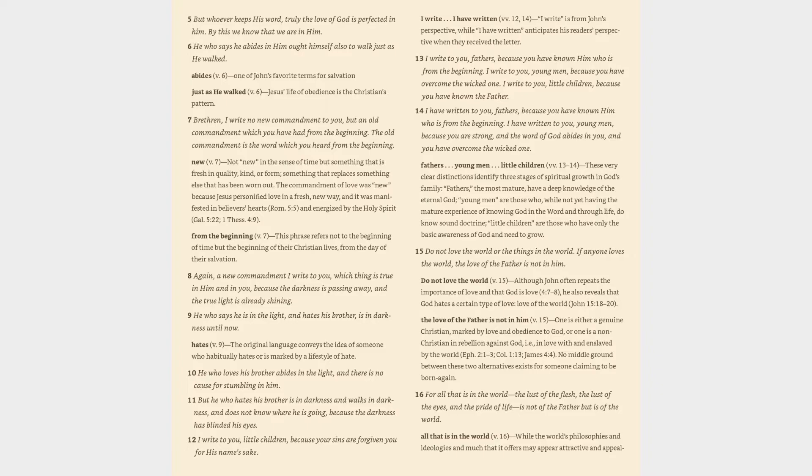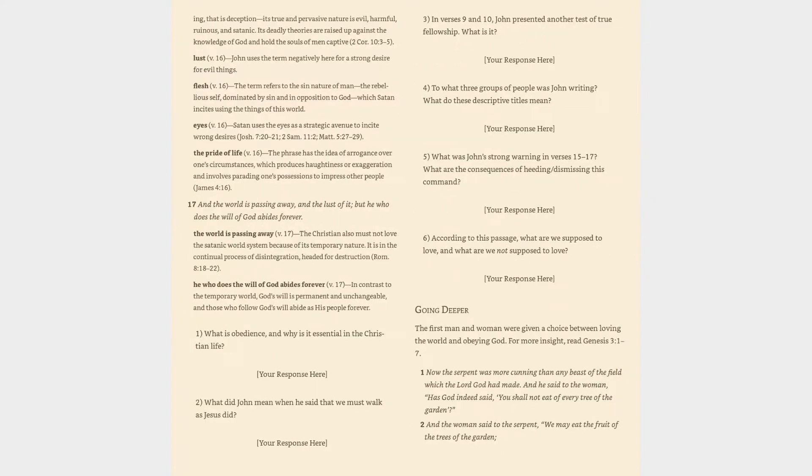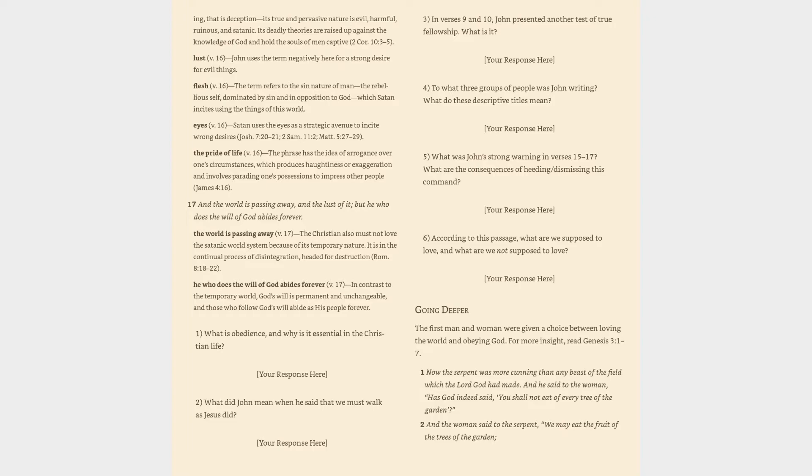Verse 16: 'For all that is in the world - the lust of the flesh, the lust of the eyes, and the pride of life - is not of the Father but is of the world.' All that is in the world (v. 16): While the world's philosophies and ideologies may appear attractive and appealing, that is deception - its true and pervasive nature is evil, harmful, ruinous, and satanic. Lust (v. 16): John uses the term negatively here for a strong desire for evil things. Flesh (v. 16): The term refers to the sin nature of man, the rebellious self dominated by sin and in opposition to God. Eyes (v. 16): Satan uses the eyes as a strategic avenue to incite wrong desires.